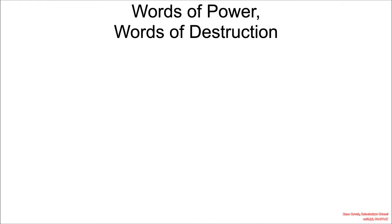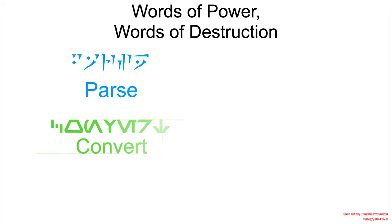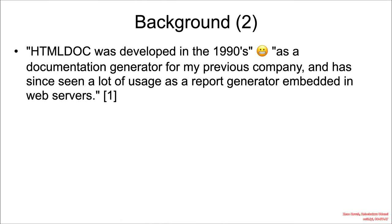So when it comes to the words of power, words of destruction, we already know from that simple description, the first thing on their GitHub, that it's going to involve parsing HTML or Markdown files, and it's going to involve conversion, converting things into EPUB, HTML, PostScript, or PDF files, which can potentially have its own vulnerabilities as well.